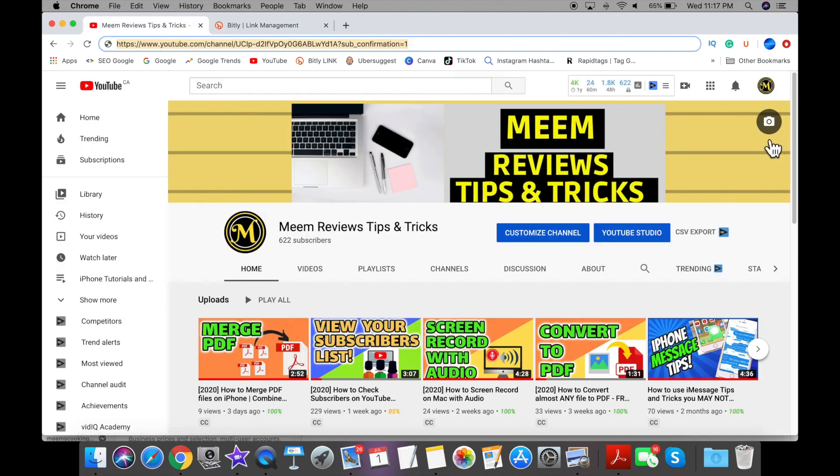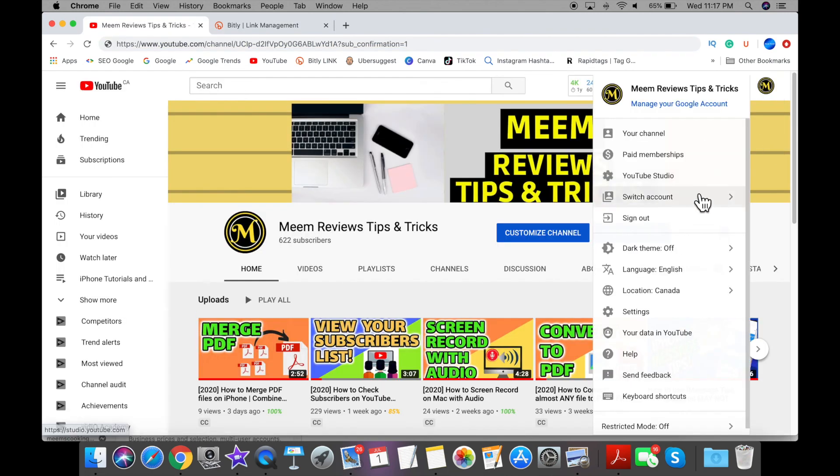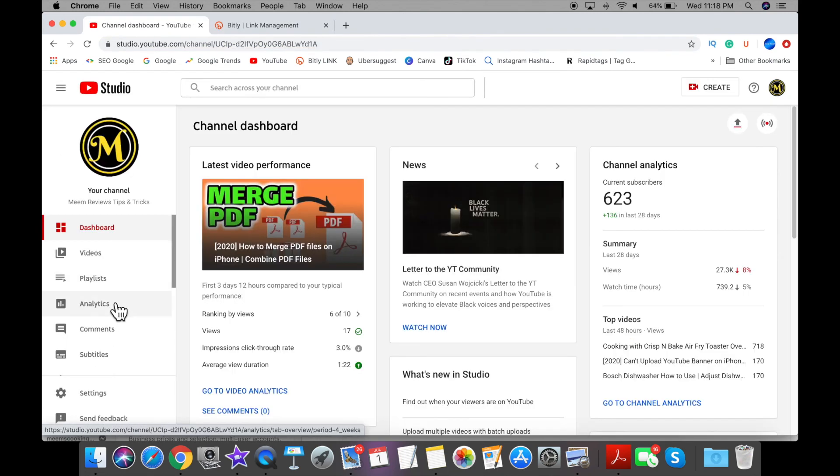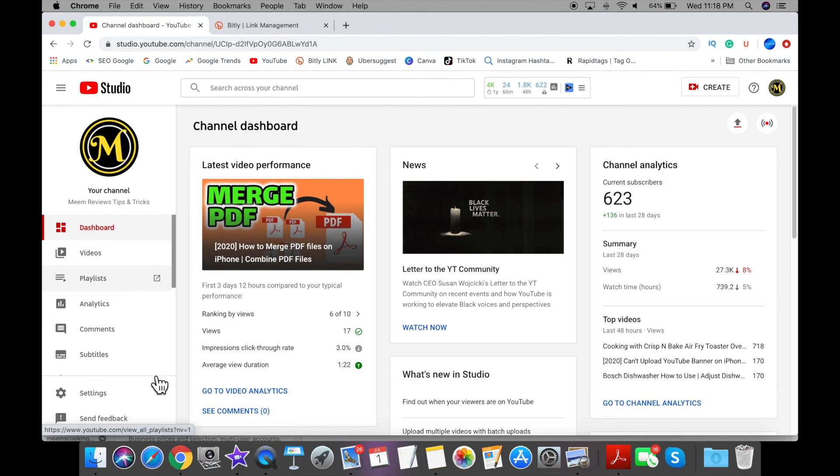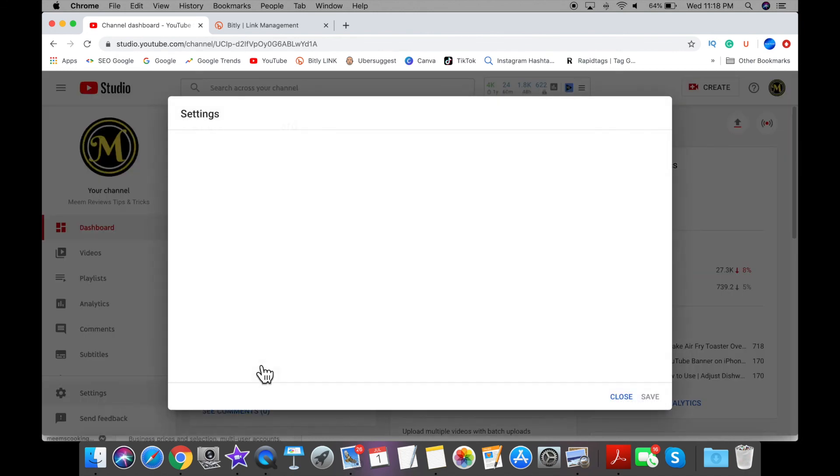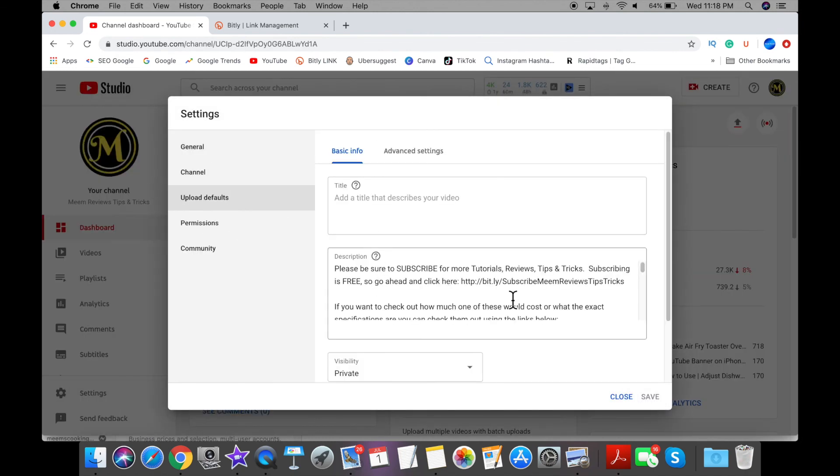Once you have your nice-looking link, you can go to your channel page, go into settings, and under upload defaults you can paste this in your description box, which is what I've done too. Thank you so much for watching.